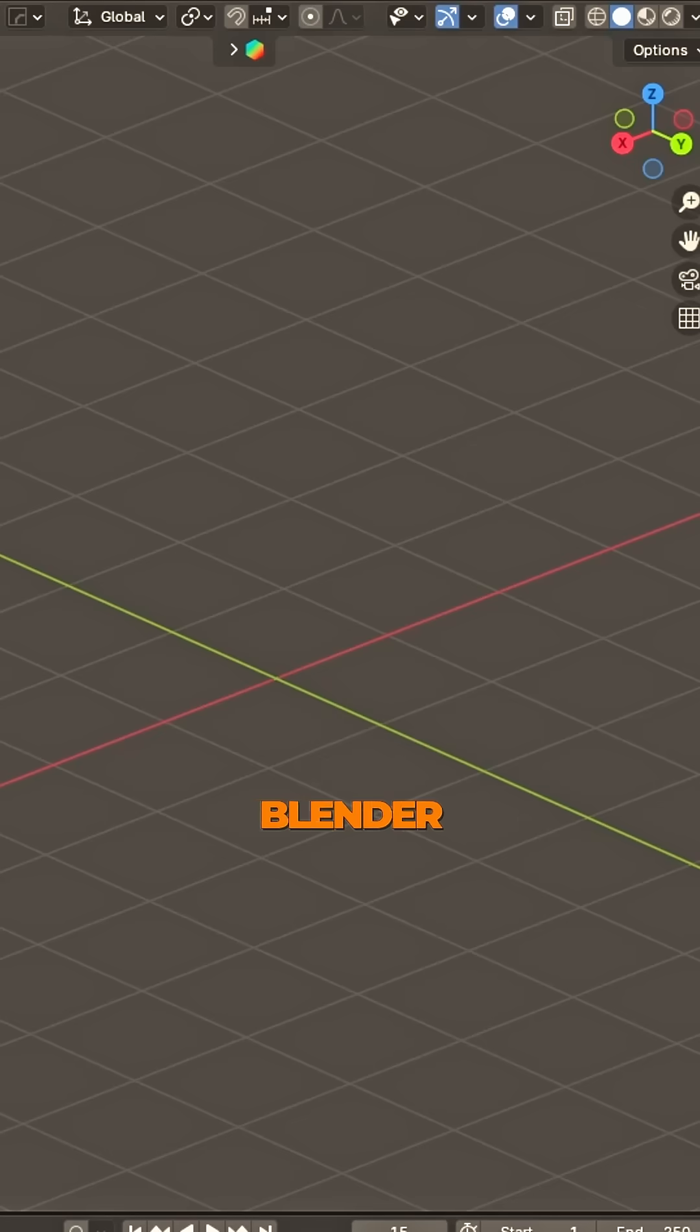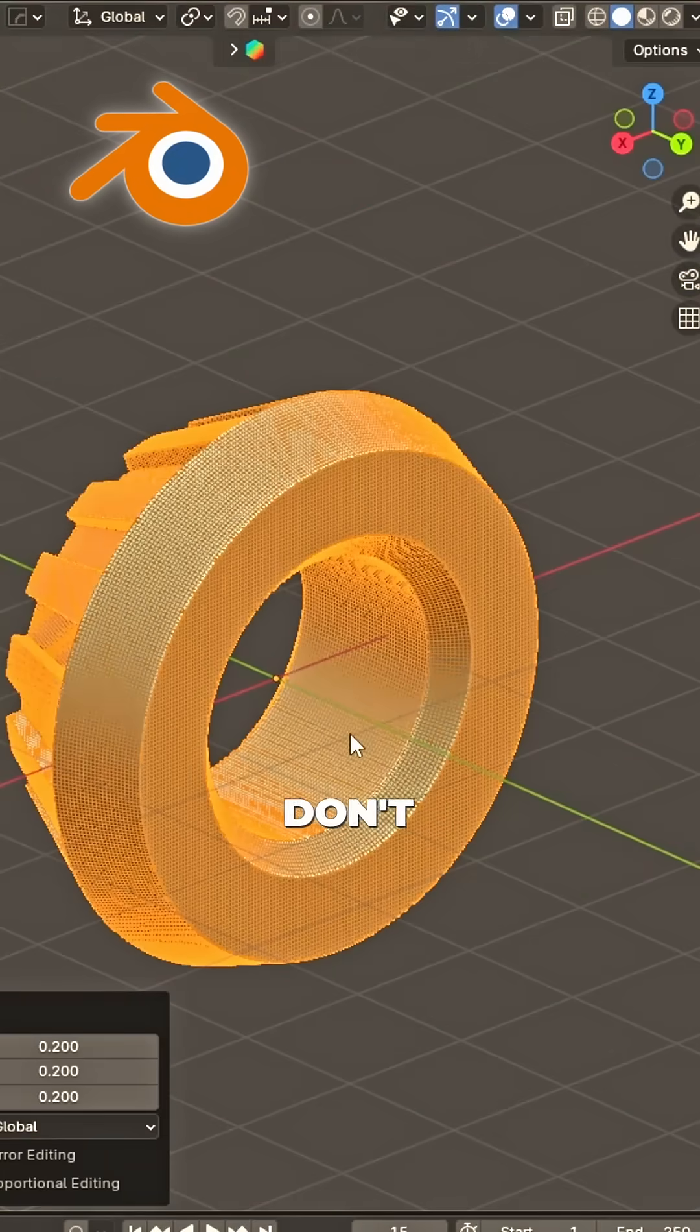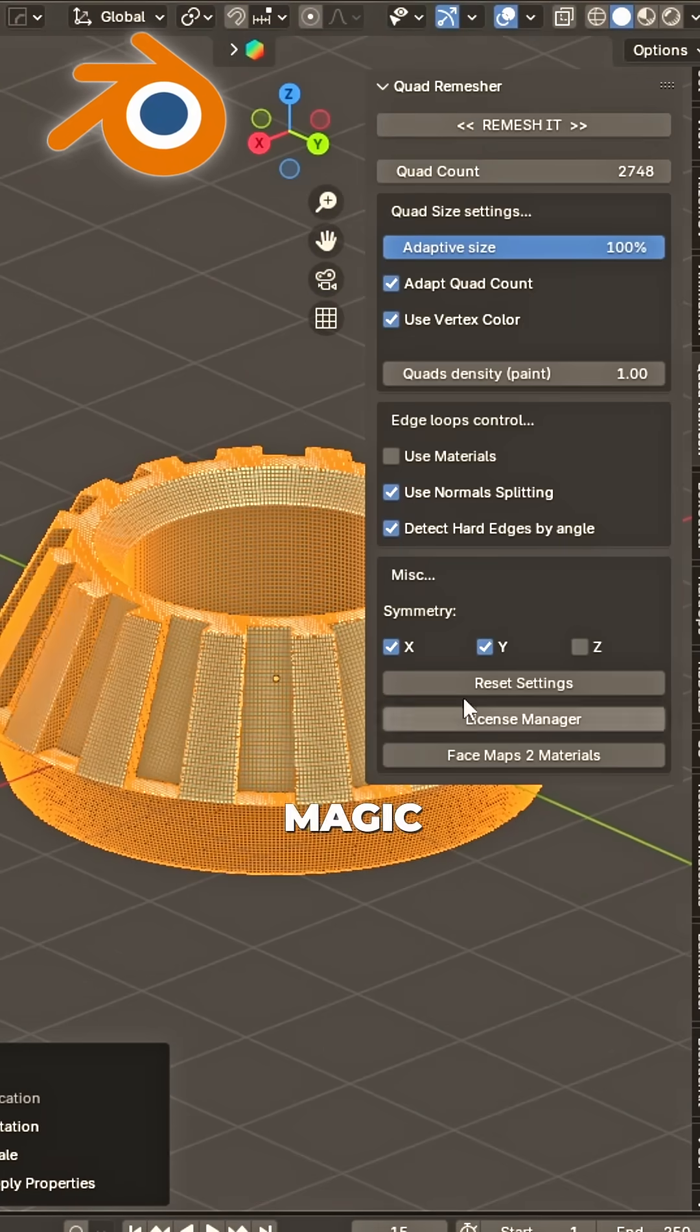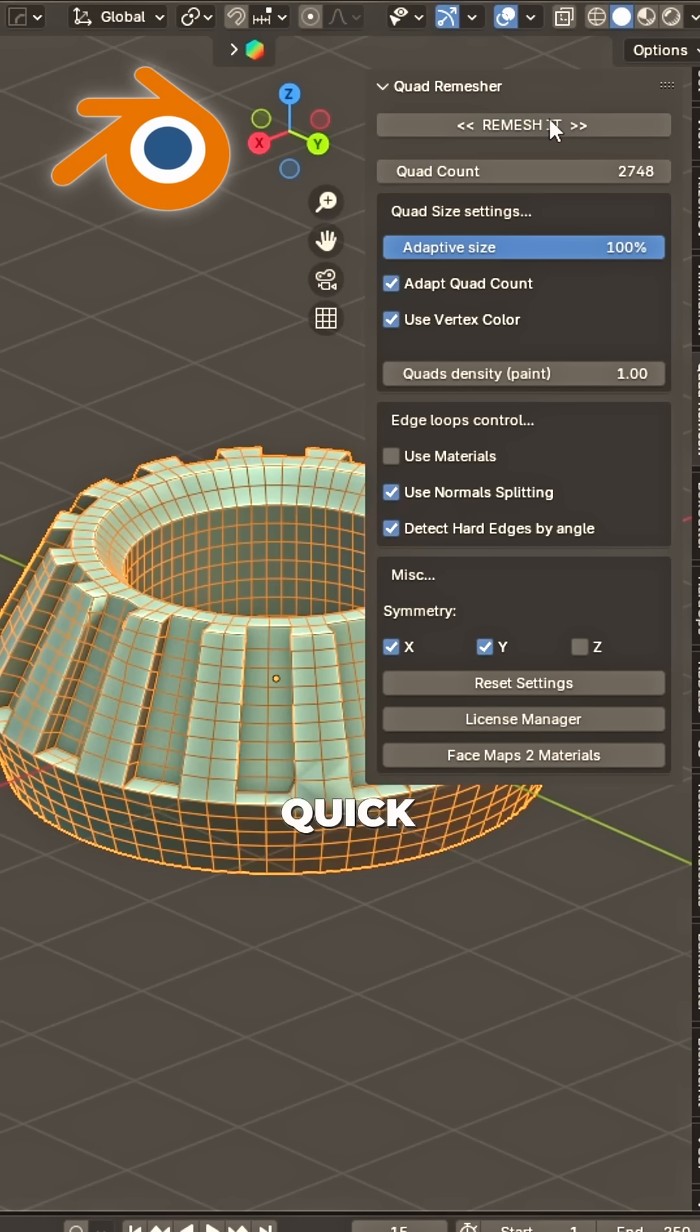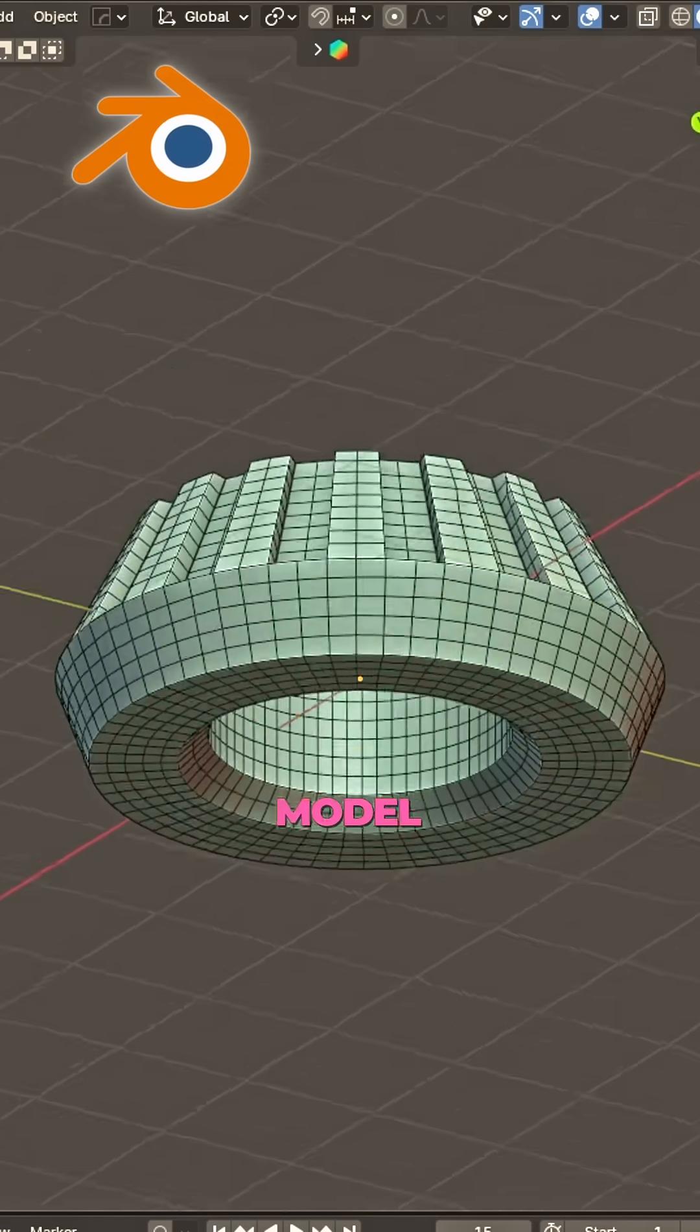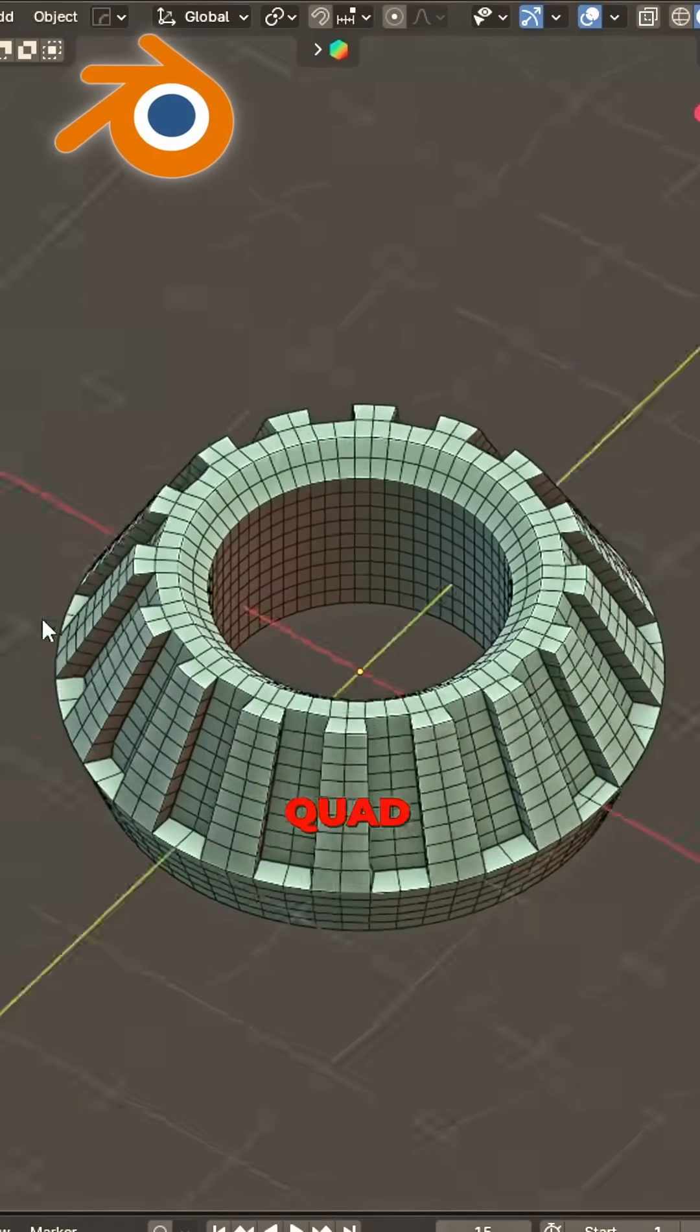Blender time, import, rotate. Scale it down, don't hesitate. Side panel up, one magic click. Remesh, it makes it super quick. Now you're done, it's looking prime. Model fast and save some time.